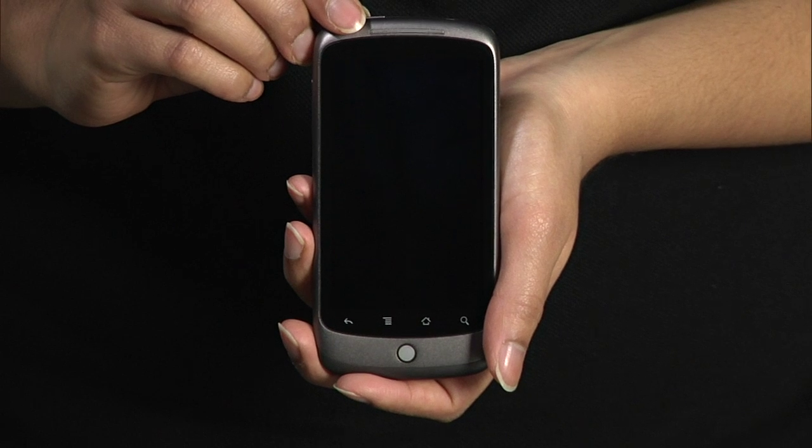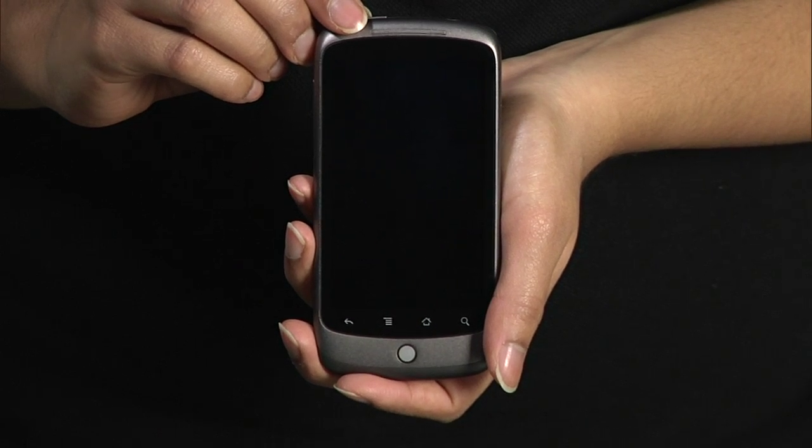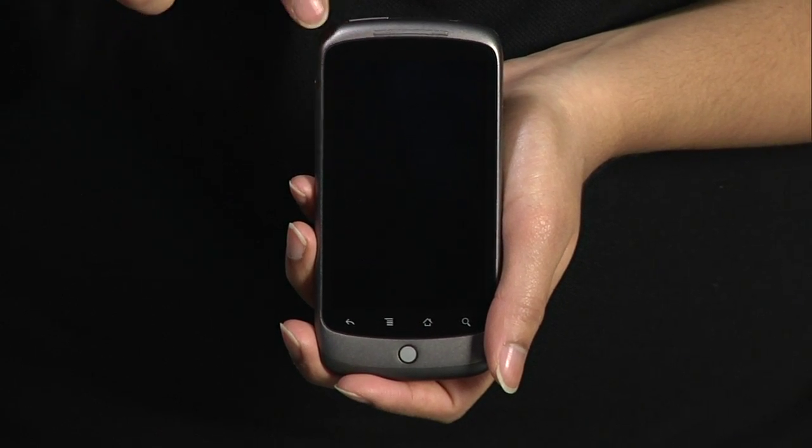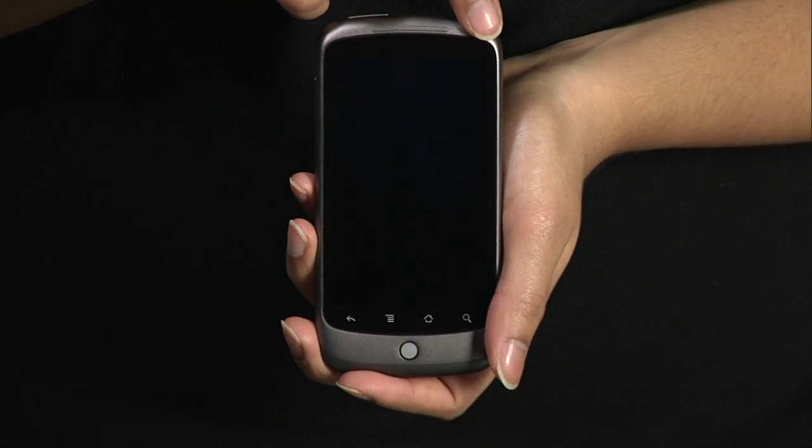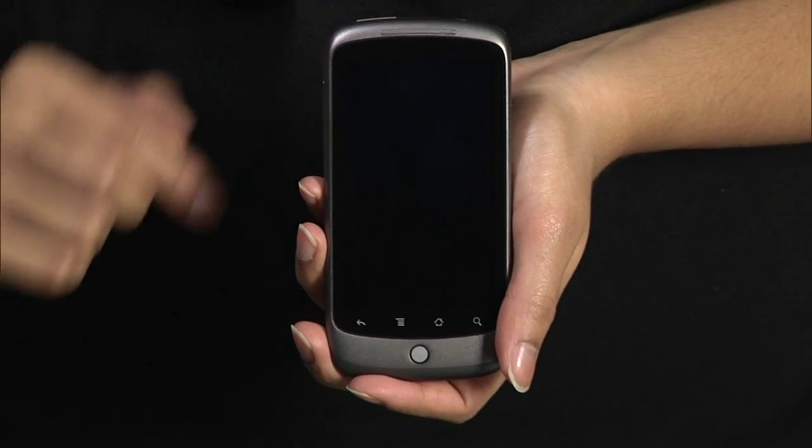In front, we have a large touchscreen. Just above the screen, there are proximity and light sensors, an earpiece, and a status light.